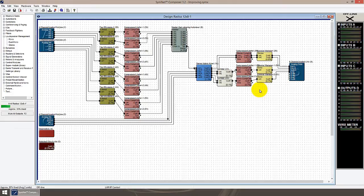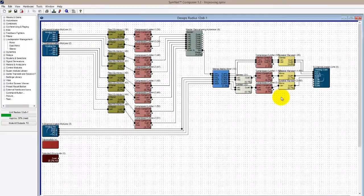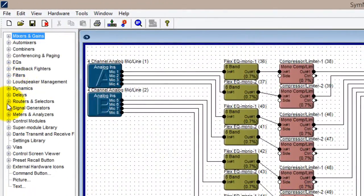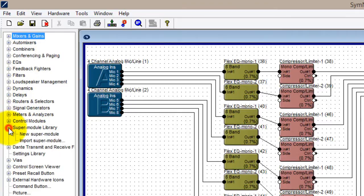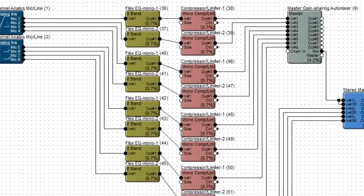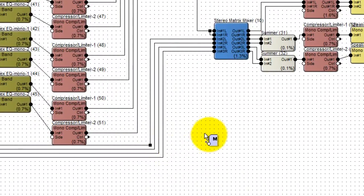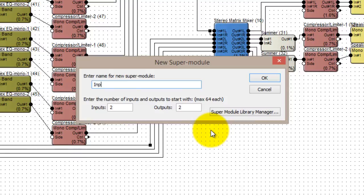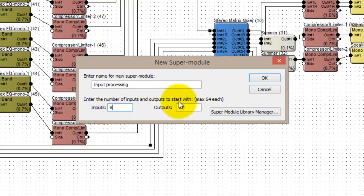I'm going to create a supermodule here for my microphone processing. I'll select supermodule library from the toolkit, then drag a new supermodule onto the design. Because I want to include 8 channels worth of microphone processing in this block, I'll make it an 8 input, 8 output block.